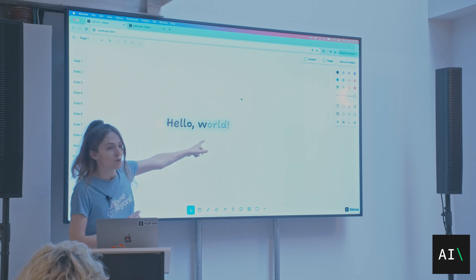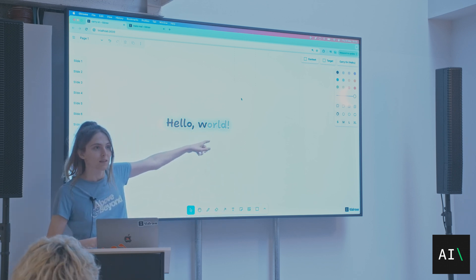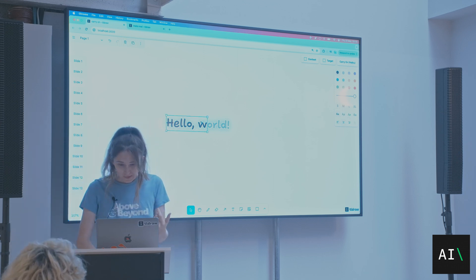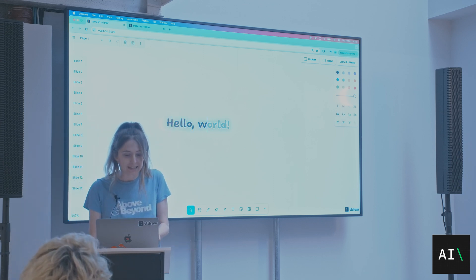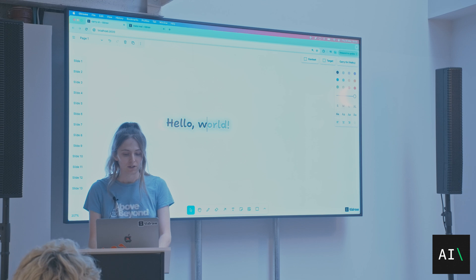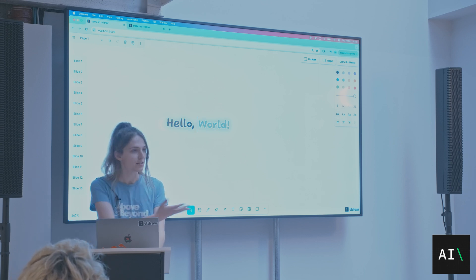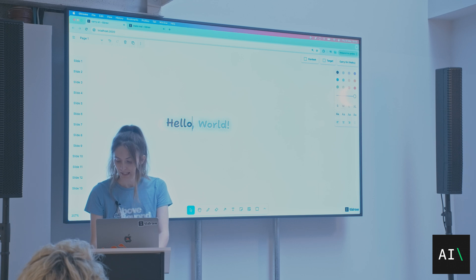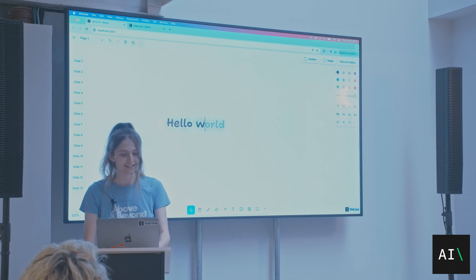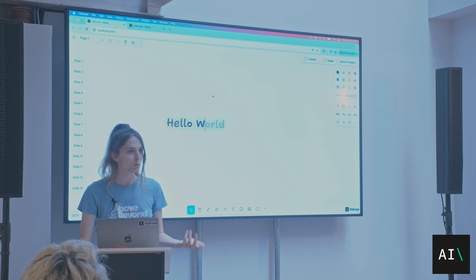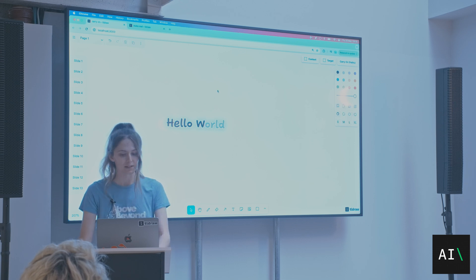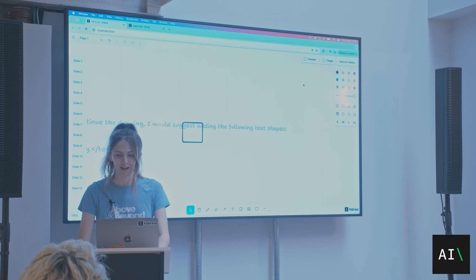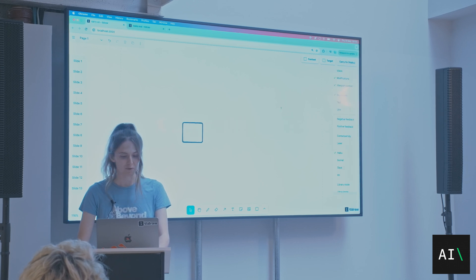You may be familiar already with text autocomplete, like in something like GitHub Copilot. You have your text, and then there's some suggestions. There's this suggestion I've got right here. And depending on what I write, it's going to suggest slightly different things. So I think we're all familiar with this, but what if we could do that on a canvas?